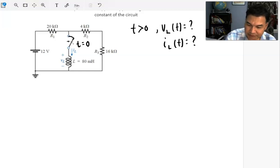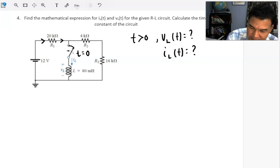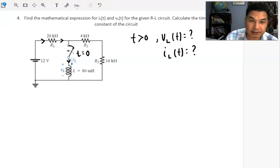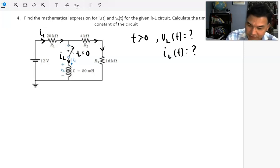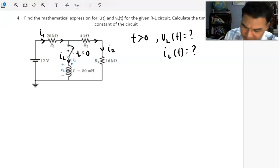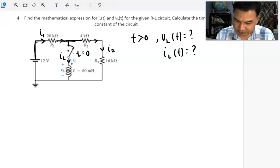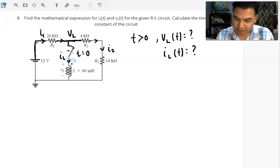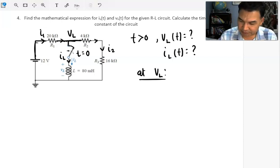Once the switch is closed at T equals 0, let's define the currents. The current through the inductor is IL — the inductor is simply a coil with inductance of 80 millihenry. Let's call the branch currents I1, IL, and I2. I'm going to consider the node voltage as VL and apply Kirchhoff's Current Law using nodal analysis at VL.